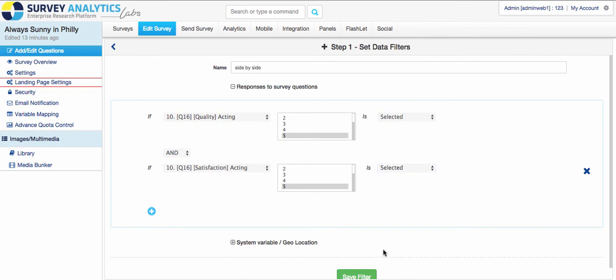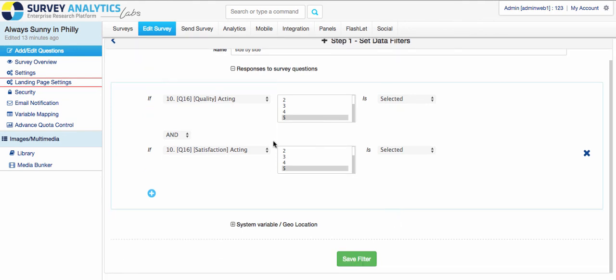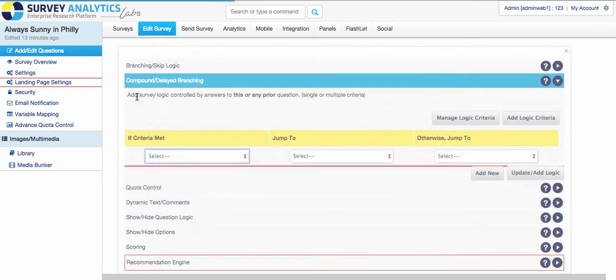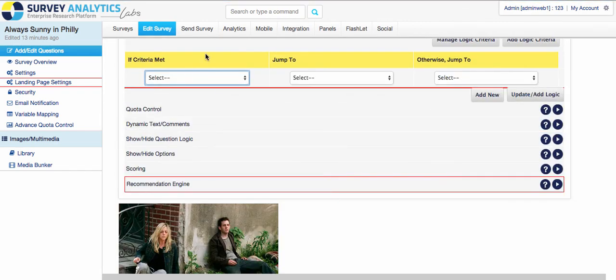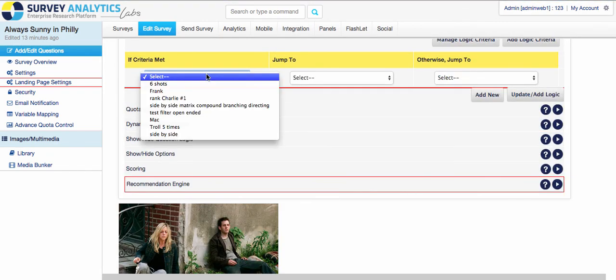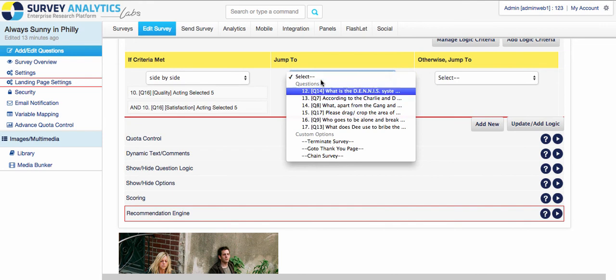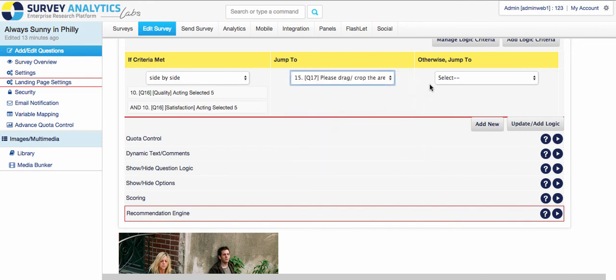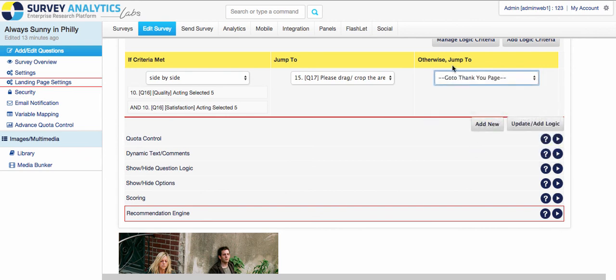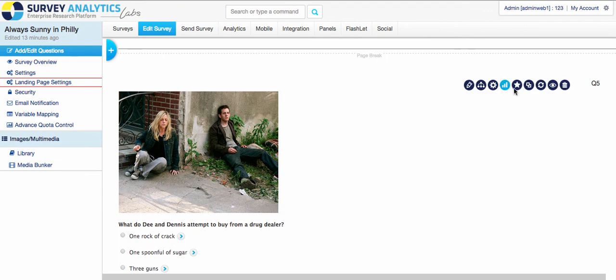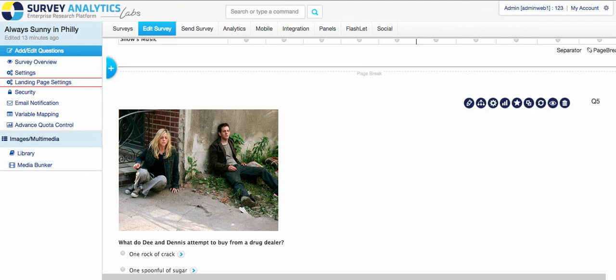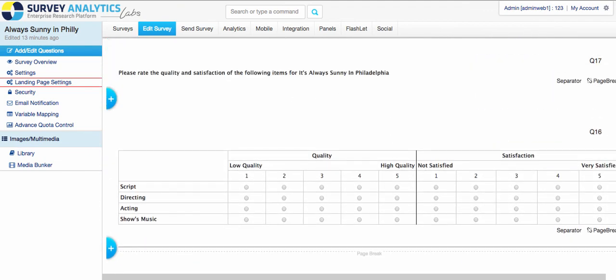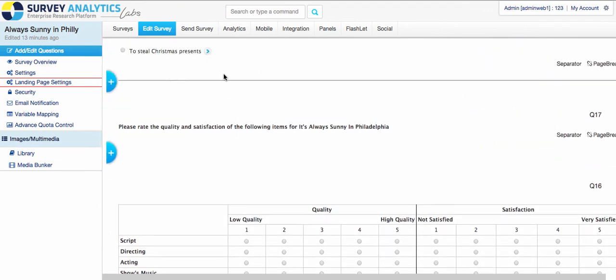So save the filter. And now this is available to do what you would like to do with the survey. And go ahead and save that. And then you're all set to go. So that is the new logic criteria that is available on the survey creation side. Thank you.